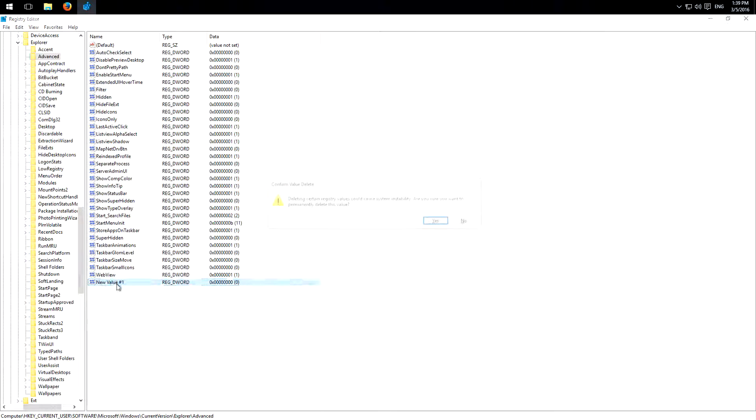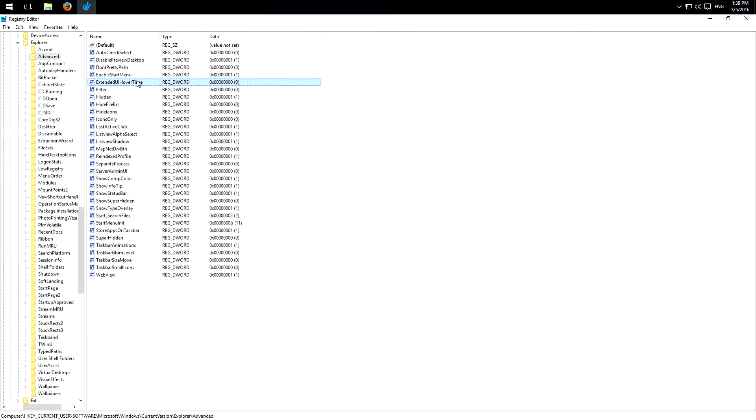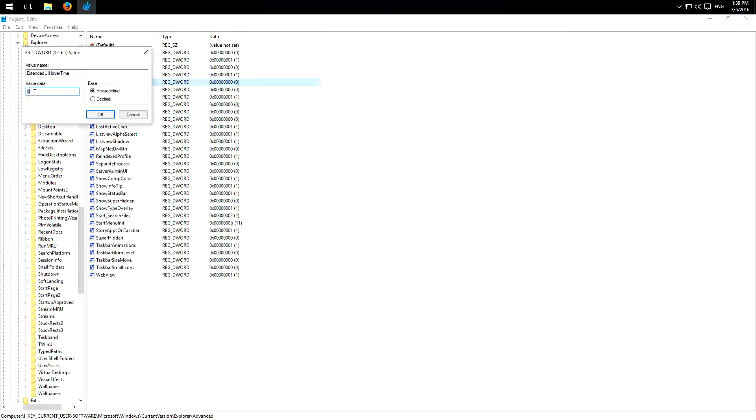Delete this again, then double click on the value and change it to one.